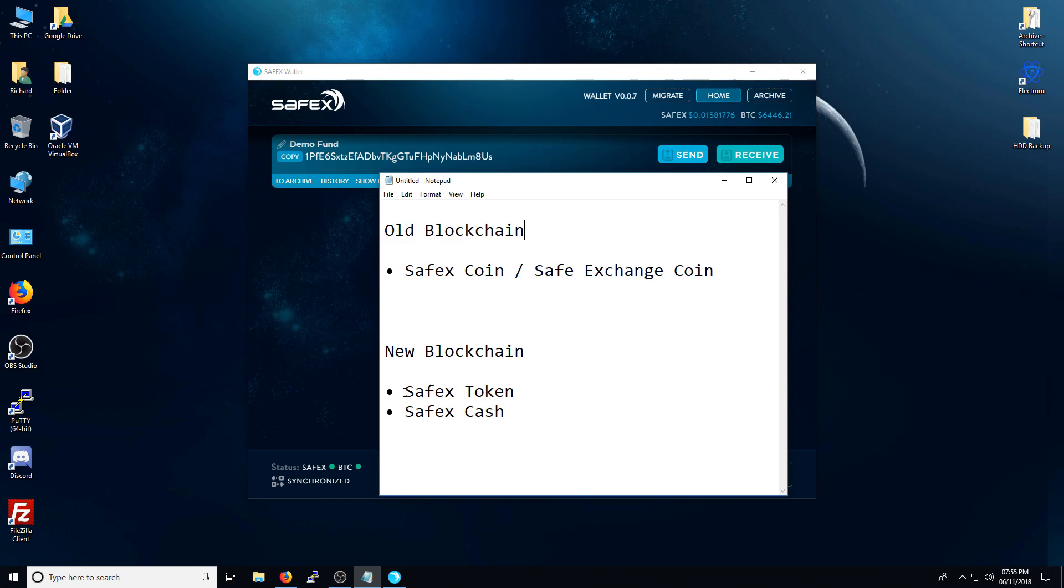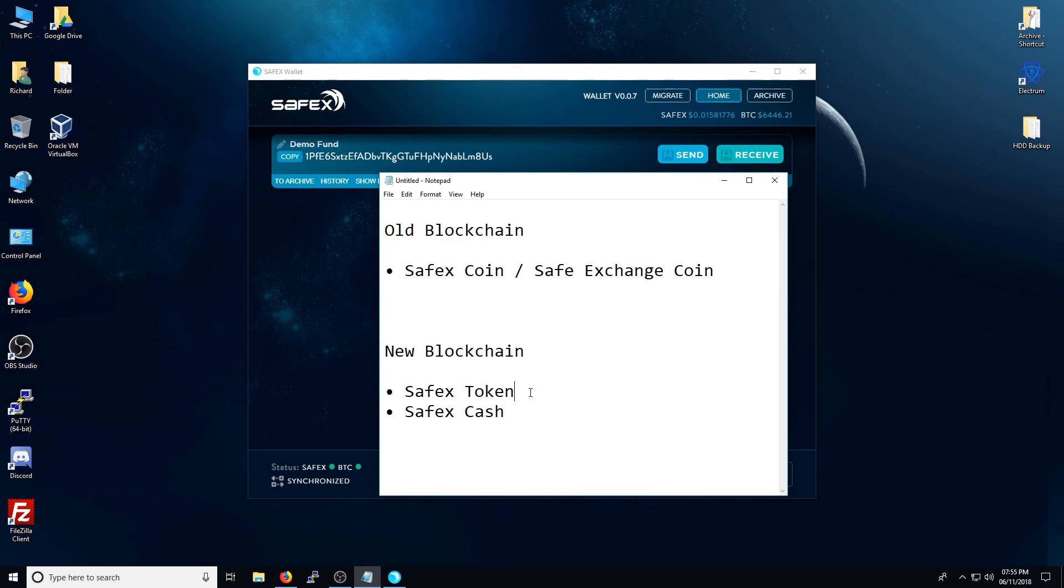When I refer to Safex token, or Safex cash, I'm actually referring to the new coins that are available on the new blockchain. So when we convert our Safex coins, we will get one Safex token and 0.0023 Safex cash per one Safex coin.